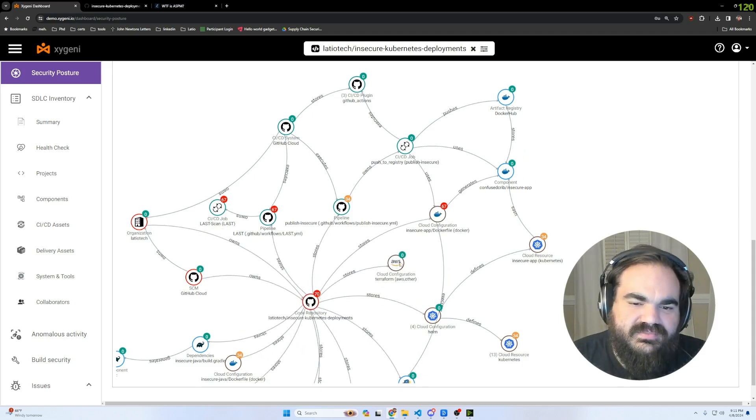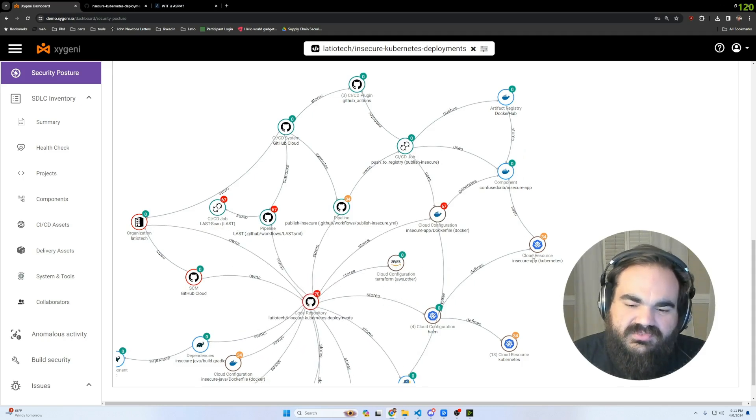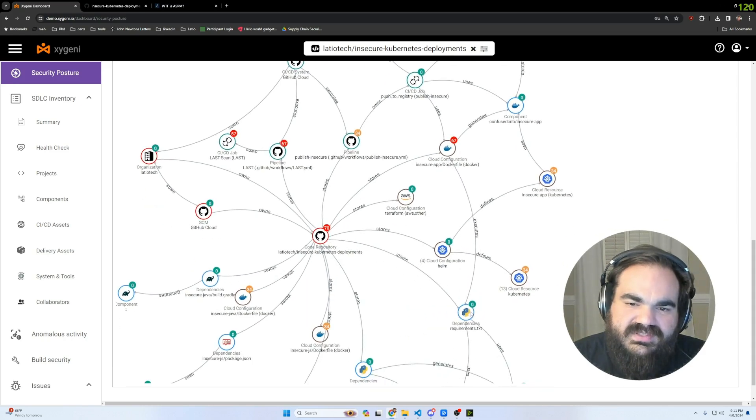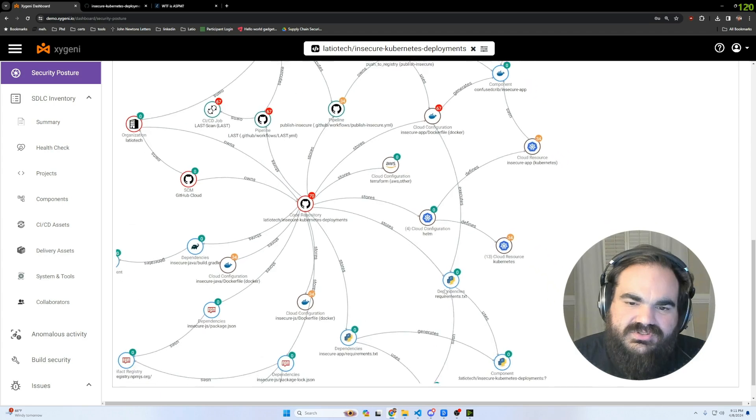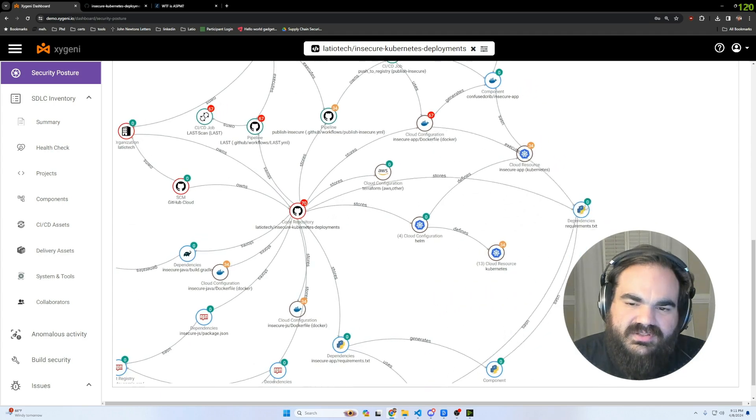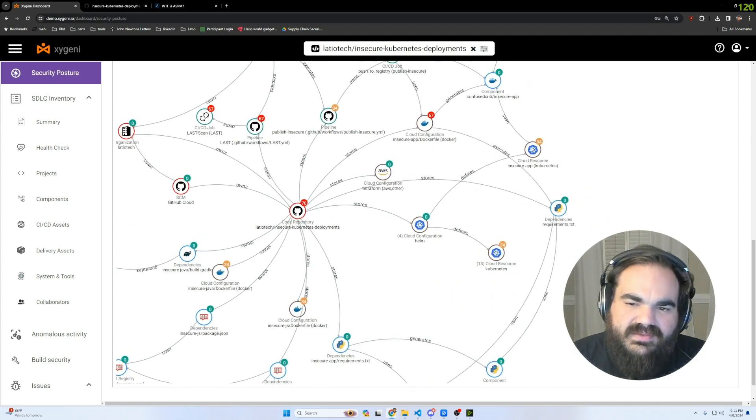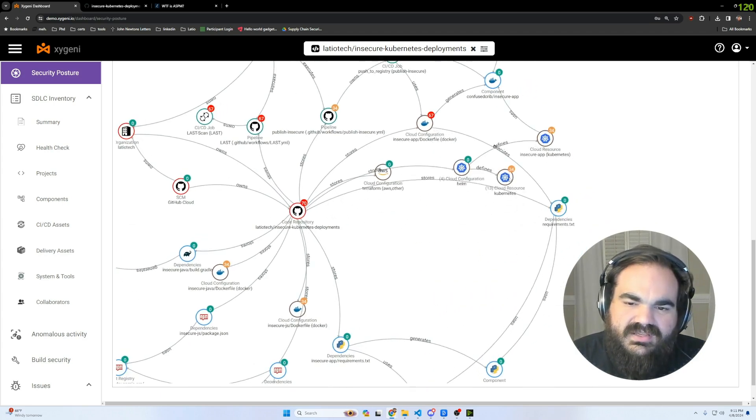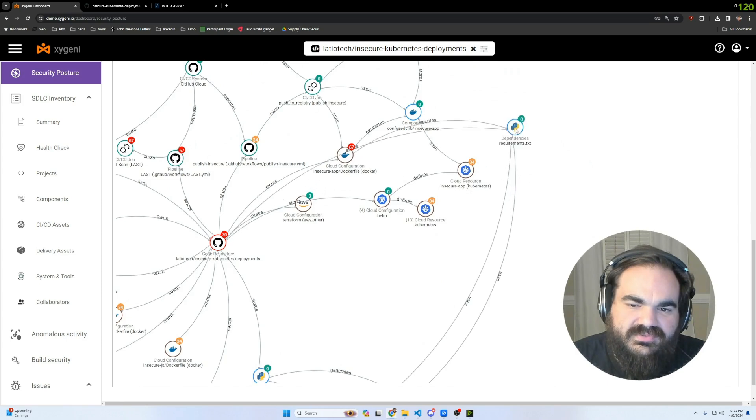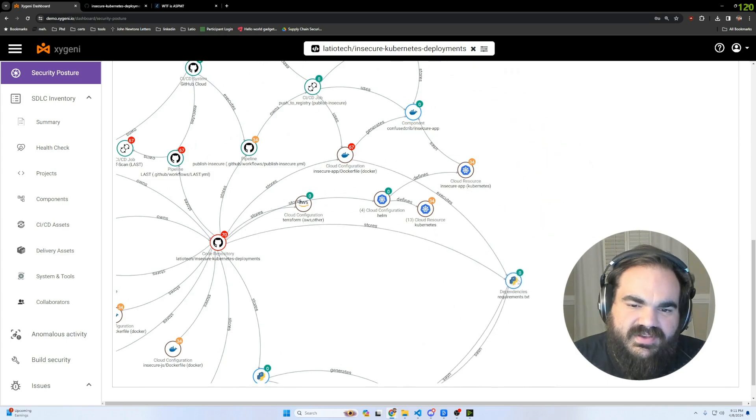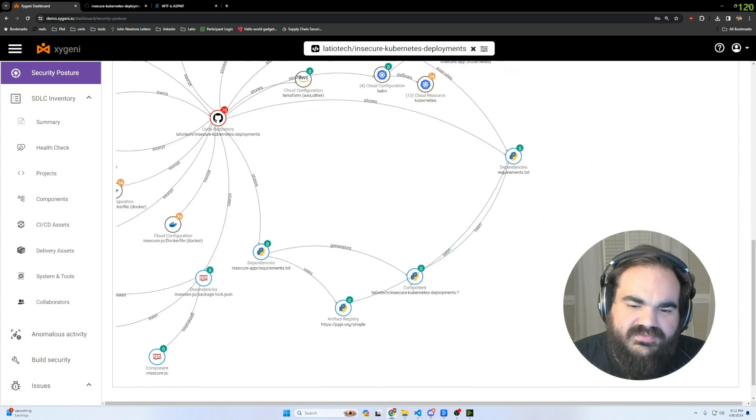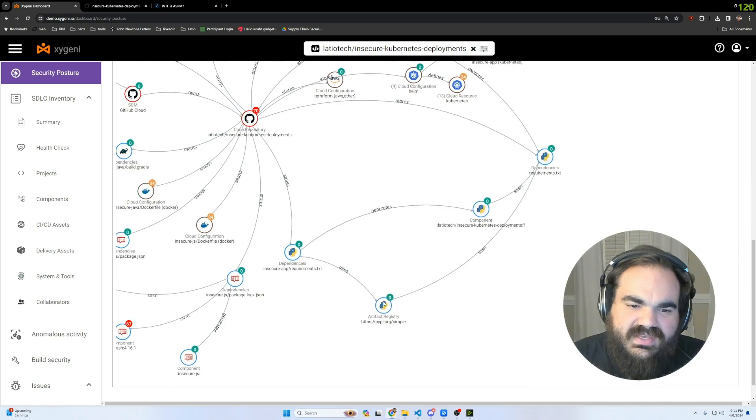This is important because when you run into real environments with a lot of different deployments, it's easy to lose track of where is all of this stuff being built, where is it coming from. For example, this requirements.txt file, if there was a vulnerability on one of these components, it's one thing to trace it back to the requirements.txt file.